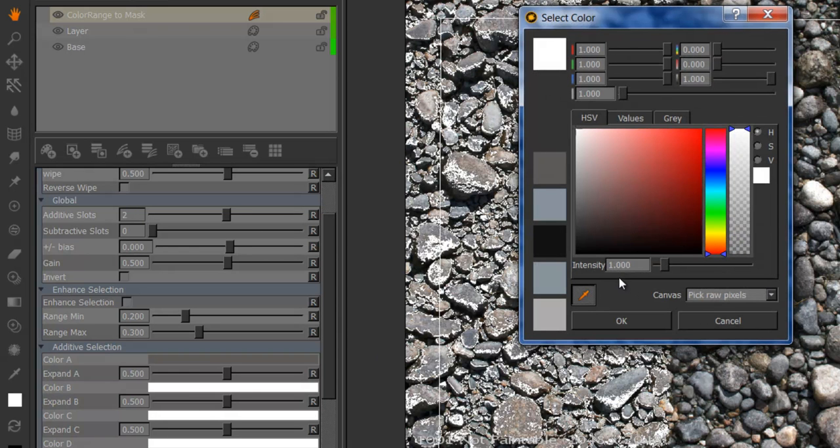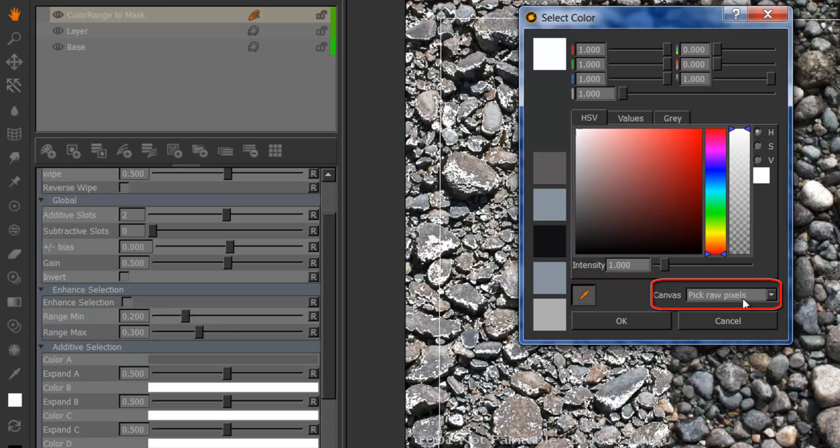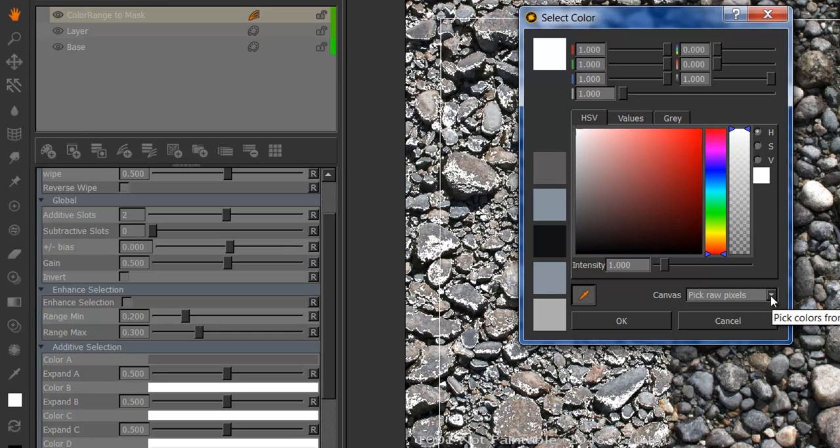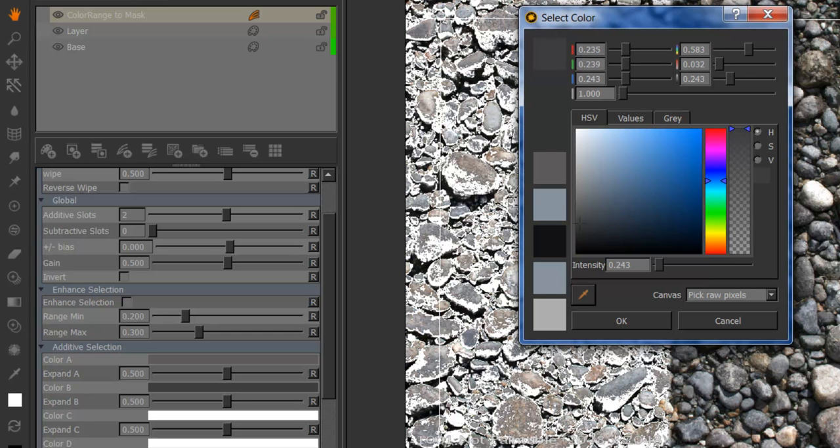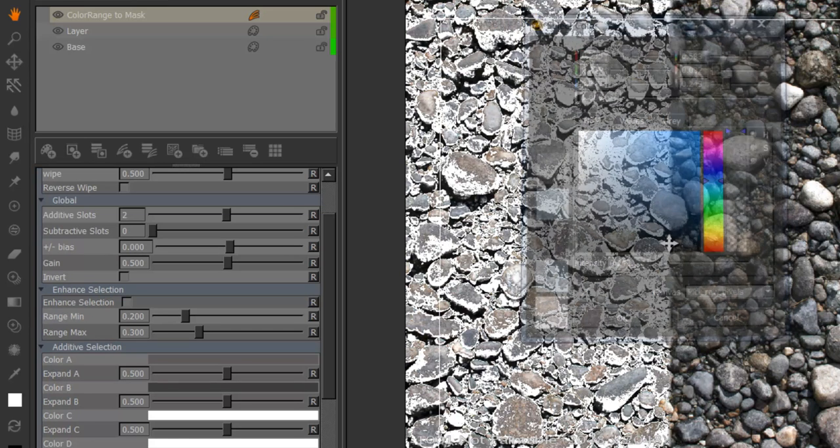By the way if you're working in a linear color space it's important that you change the drop down under canvas to pick raw pixels otherwise you're sampling colors that have gone through a lookup table like sRGB for example. So you can add as many colors here.